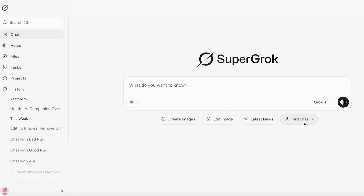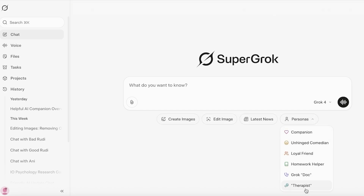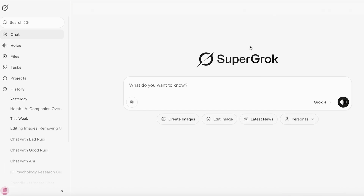Grok has so many different personas you can choose from, and that has been really helpful — a tool that a lot of people are utilizing. So I don't find the anime companions to be something that is too out of line. Now let's get started and jump right into Grok's AI companion.